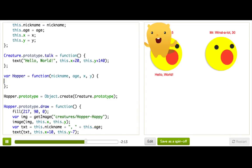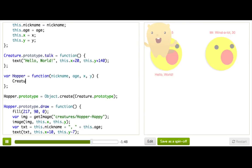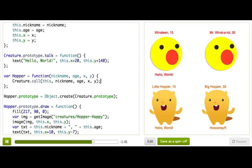Okay, that doesn't seem to have worked because our Hopper shows up in the upper left corner, kind of forgot everything about itself. This is because JavaScript does not assume that you want the same constructor even if you want to base the prototype off of it — it lets you define your own constructor for these objects. But it does give you an easy way to call a constructor from a sub-object. The way we do this is we write creature.call(this, nickname, age, x, y).